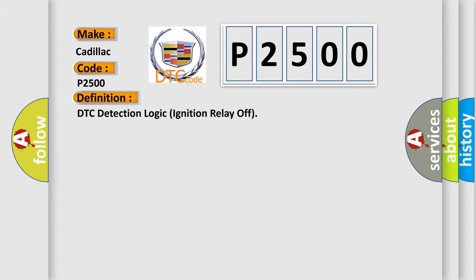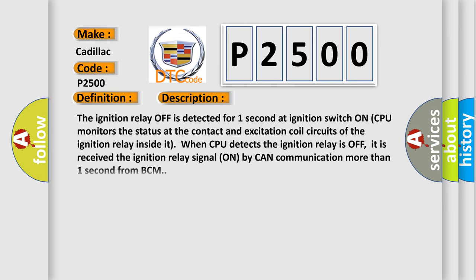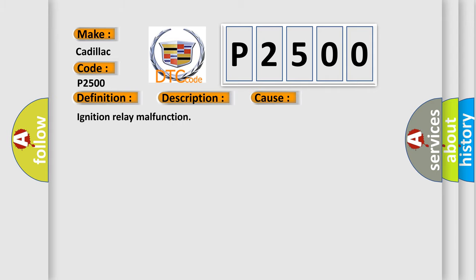And now this is a short description of this DTC code. The ignition relay off is detected for one second at ignition switch on. CPU monitors the status at the contact and excitation coil circuits of the ignition relay inside it. When CPU detects the ignition relay is off, it receives the ignition relay signal on by CAN communication more than one second from BCM. This diagnostic error occurs most often in these cases.